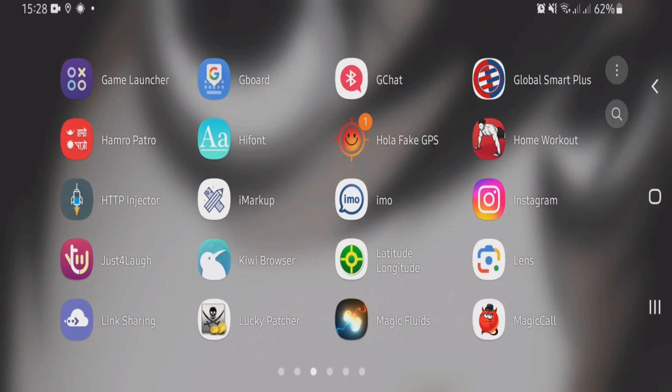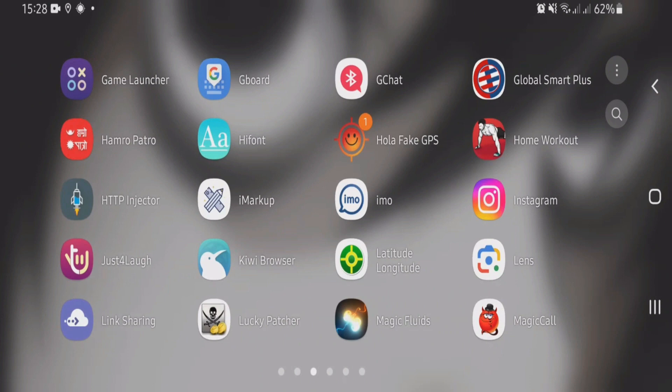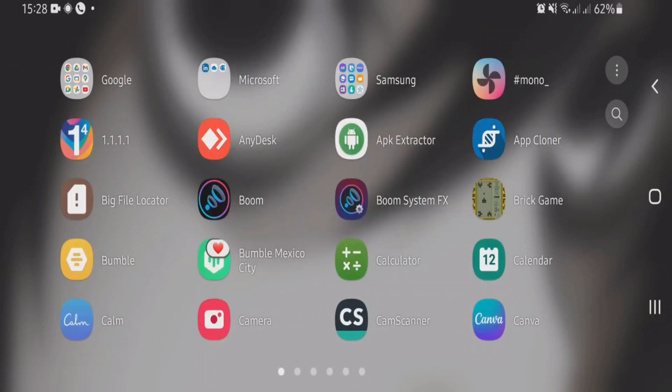Firstly, download this application called Hola Fake GPS. Link will be in the description box, so just download and install it. This is an awesome app. Now the second step is to go to settings of your phone.